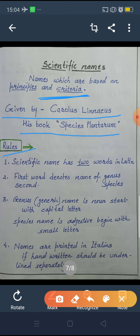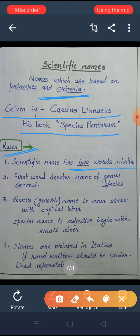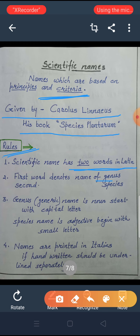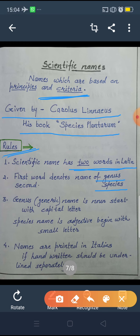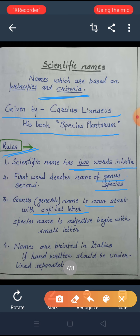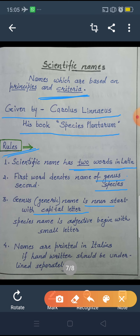The rules are as follows. First rule: these names have two words in Latin. Every living organism's name has two parts — two words are used. The first word represents the genus and the second word represents the species. The genus is a noun, so the first part always starts with a capital letter, even if it appears in the middle of a sentence.